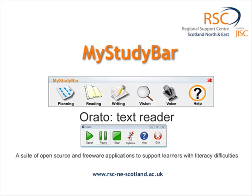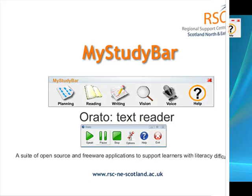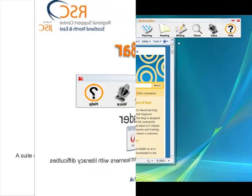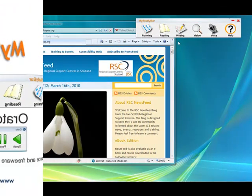This is Orato, it's a text reader. It reads from the clipboard, and the beauty of Orato is its simplicity, but yet it's very powerful.